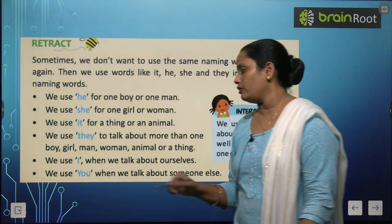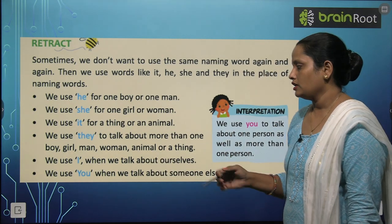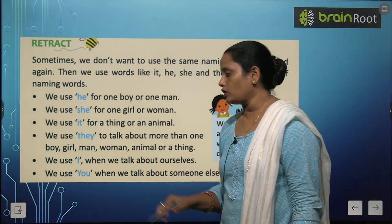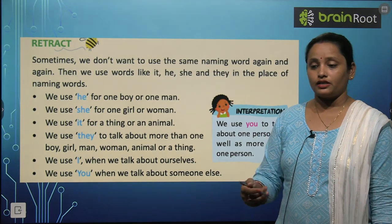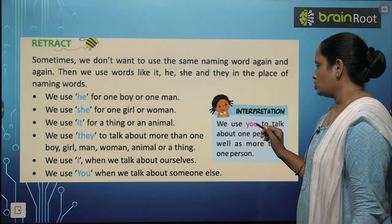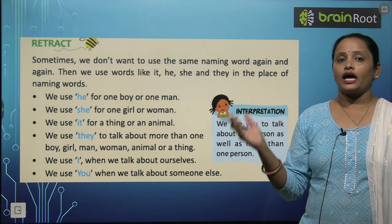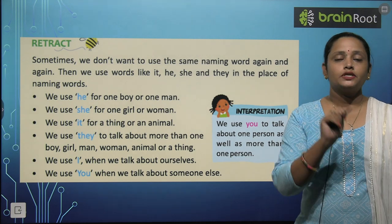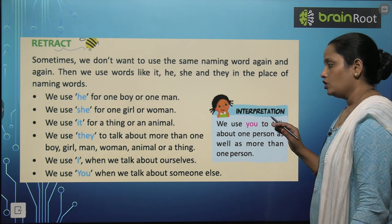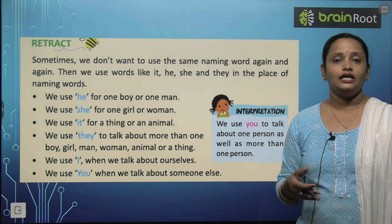We use I when we talk about ourselves. We use You when we talk about someone else. We use You when we talk about one person as well as more than one person. So You is used when we talk face-to-face with someone.